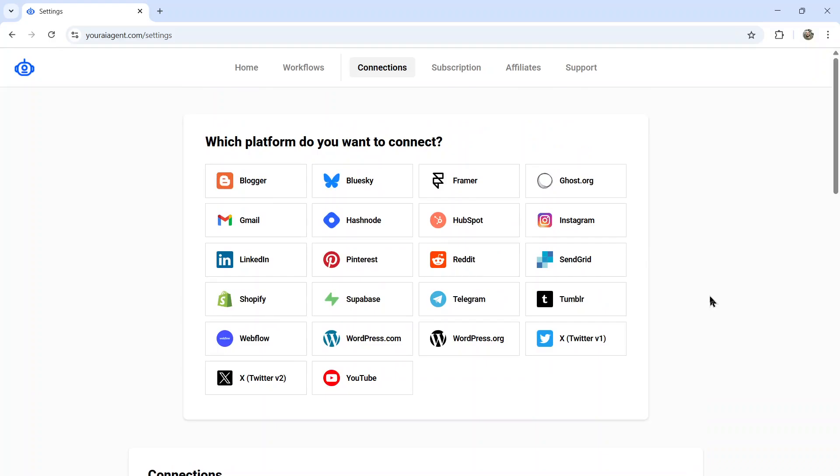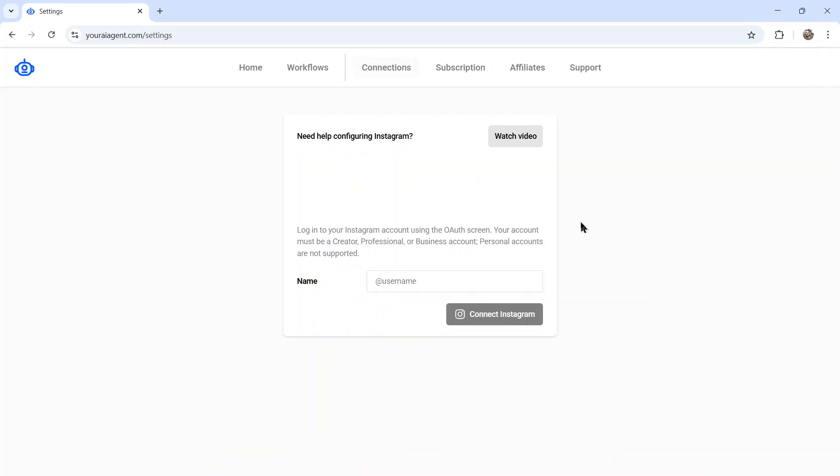It's going to drop you onto the settings page and we need to connect our Instagram account. So click on the Instagram tab, name your integration, for example, at West Deco, click connect Instagram.